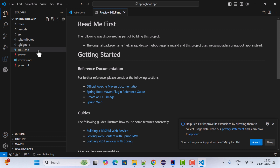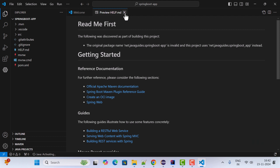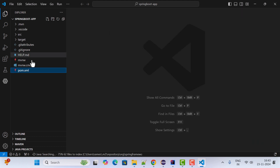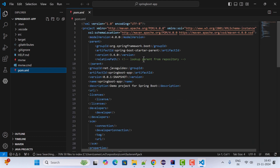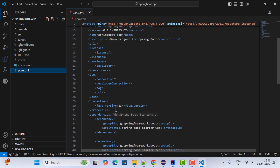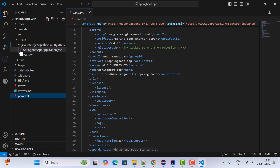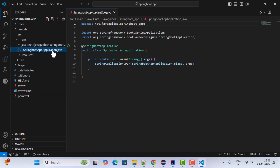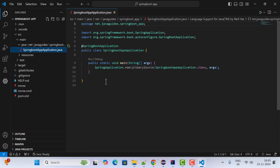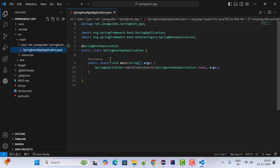We have successfully created a Spring Boot application in VS Code. Go to the pom.xml file to review the dependencies, Java version, Spring Boot version, and more. Next, go to the src folder, expand the package, and you'll see the Spring Boot main entry point class. This class has a main method which is used to run the Spring Boot application.